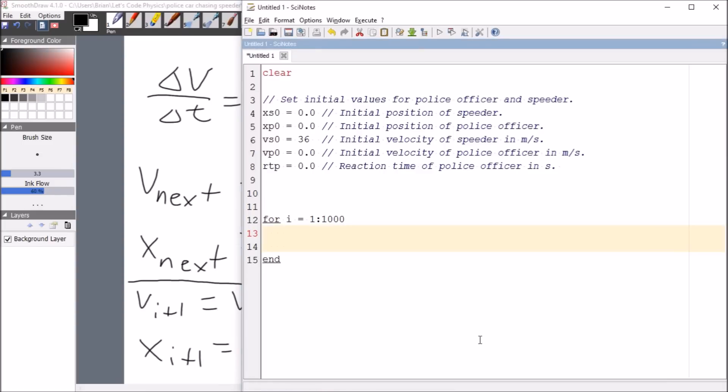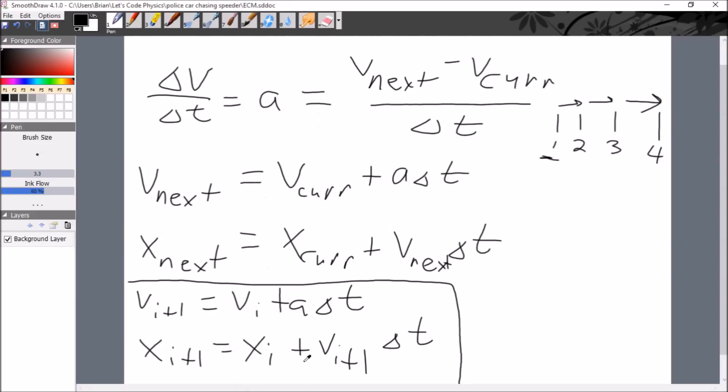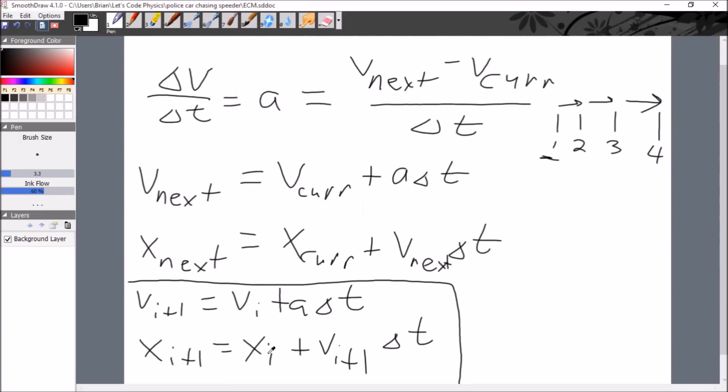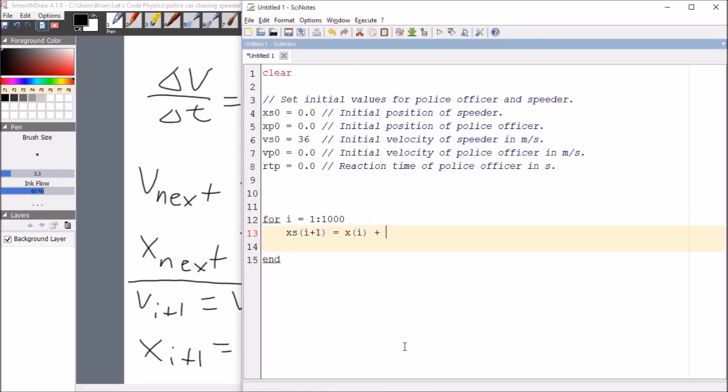So we have our position of the speeder at the next point. So this X is just position. S is the speeder. I plus one is the next point is equal to, let's check the equation here, position at the previous point. So X at the previous point, plus then I need his velocity times delta T. So I need the velocity of the speeder, velocity of the speeder. Now that's a constant. So we're just going to use Vs0 times delta T, our time step.